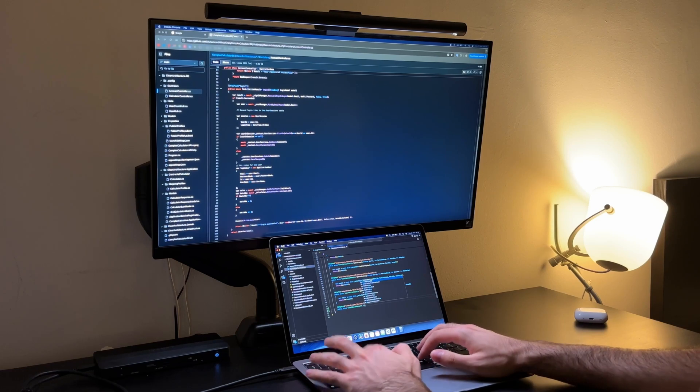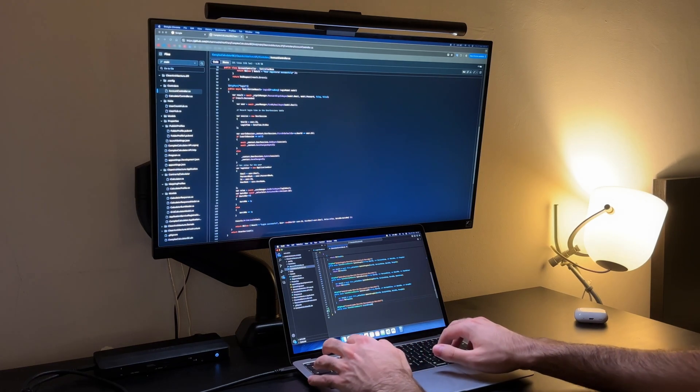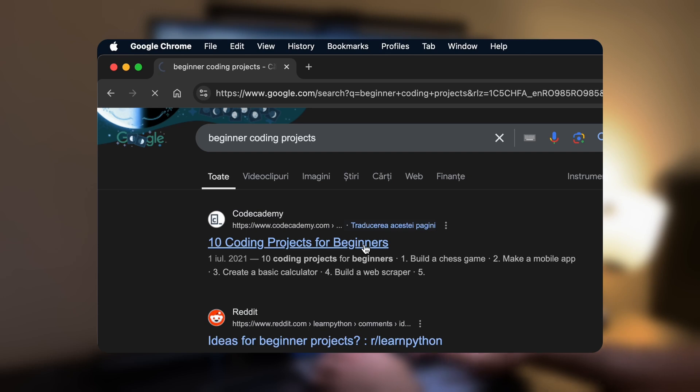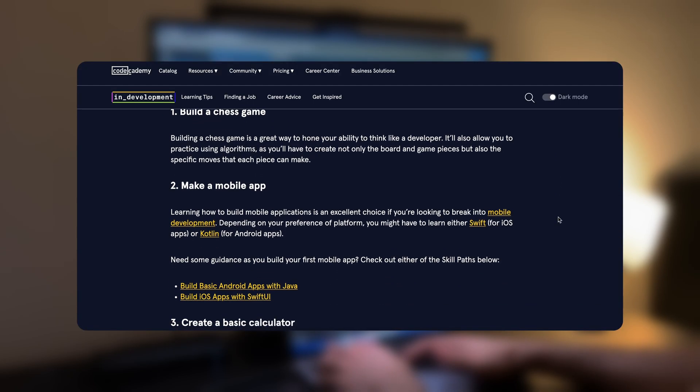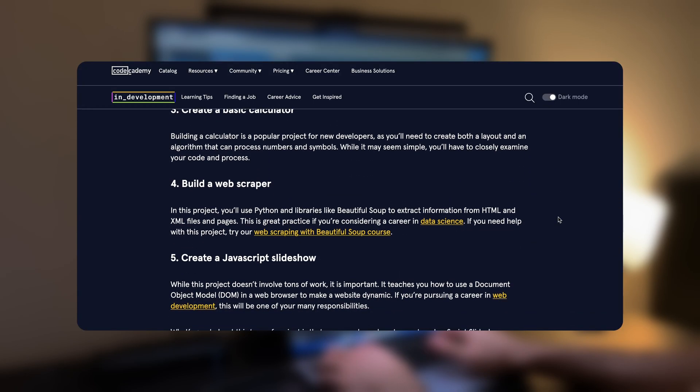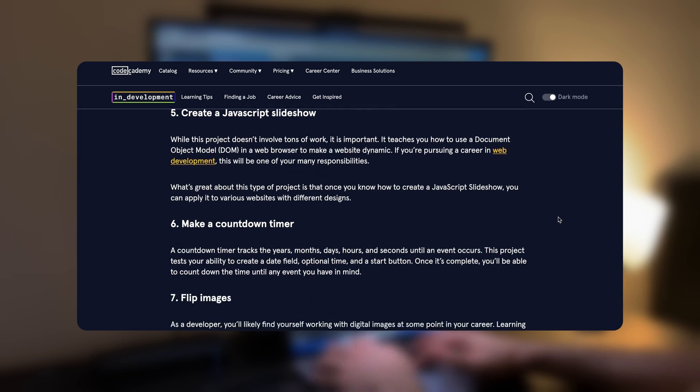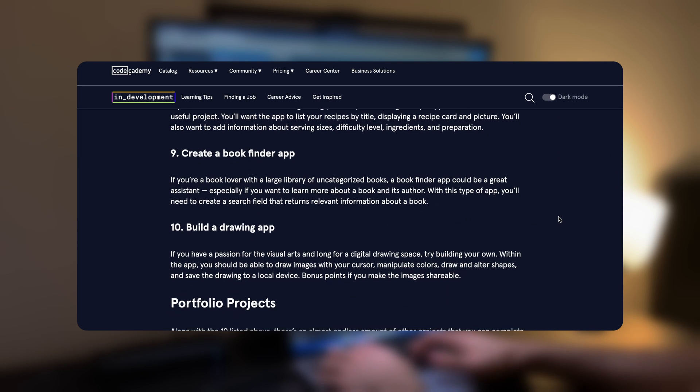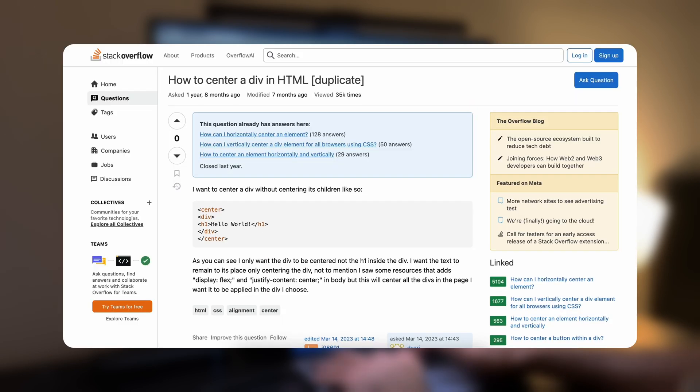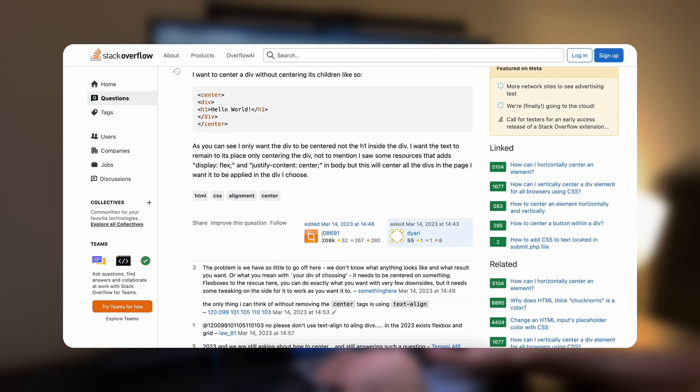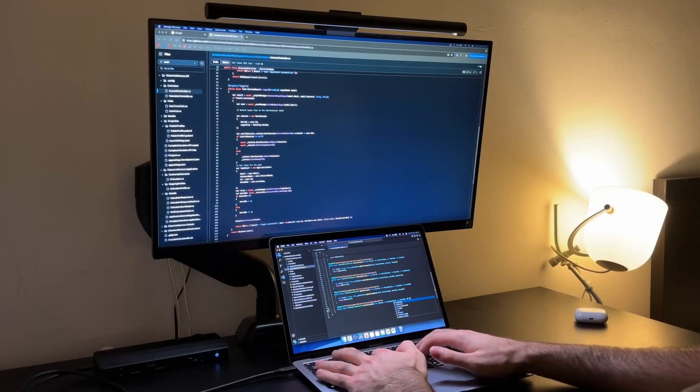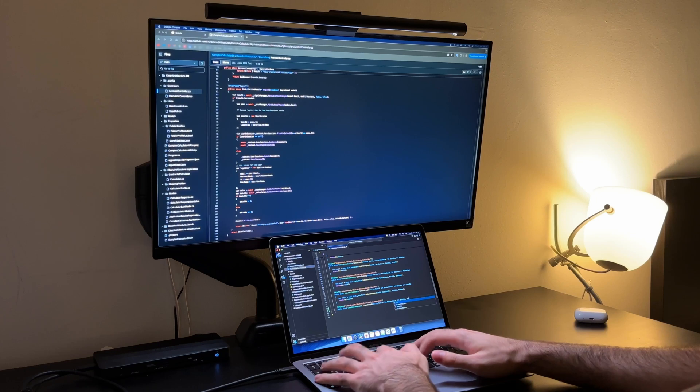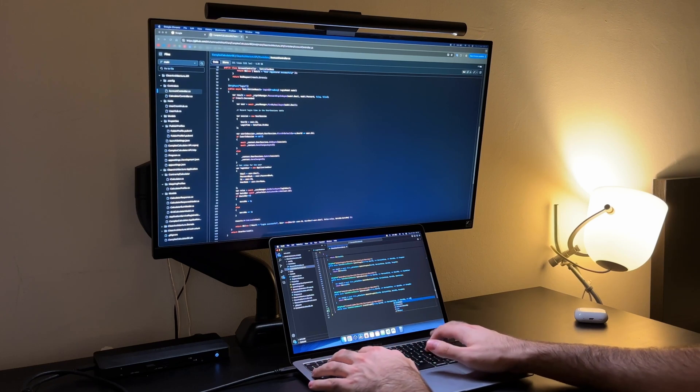Pick a simple project that you can realistically finish. Search Google for beginner project ideas. Maybe something like a to-do list app, a weather app or even a basic portfolio website. Once you've chosen a project don't hesitate to use tools like ChatGPT or Stack Overflow to solve problems as they come up. You'll be surprised how much you learn by troubleshooting and implementing solutions yourself.